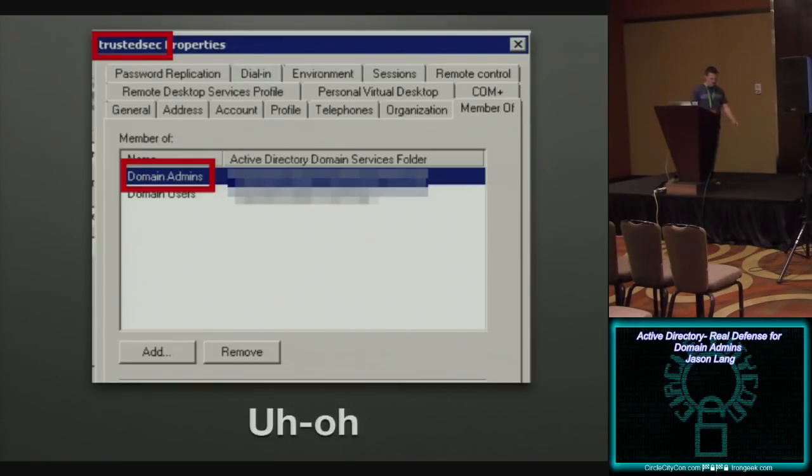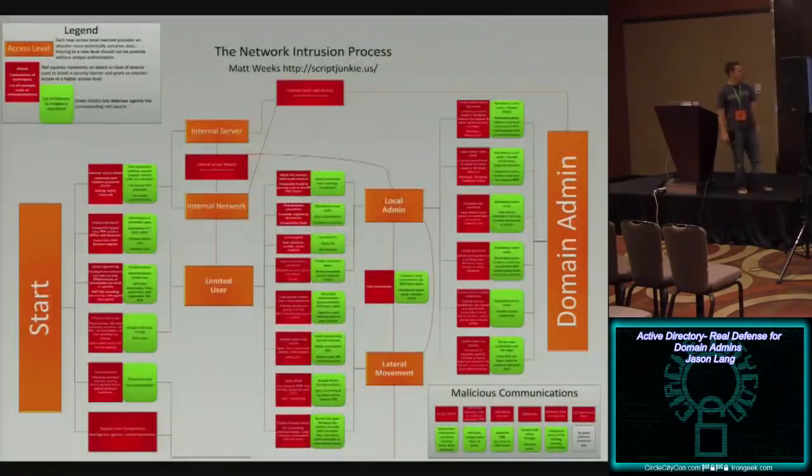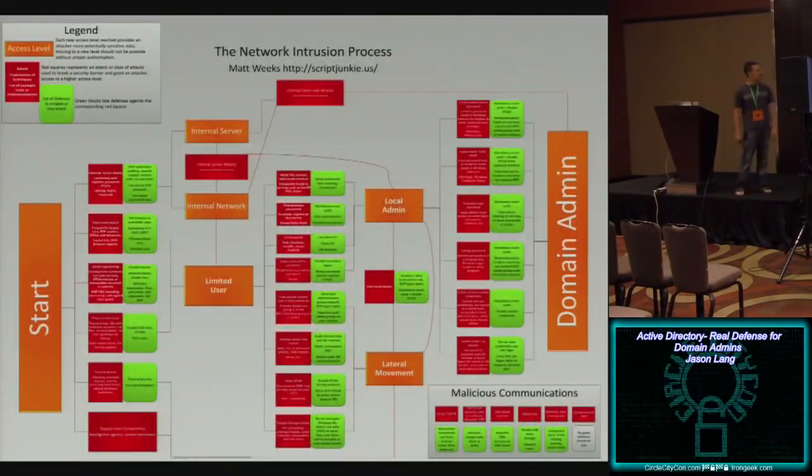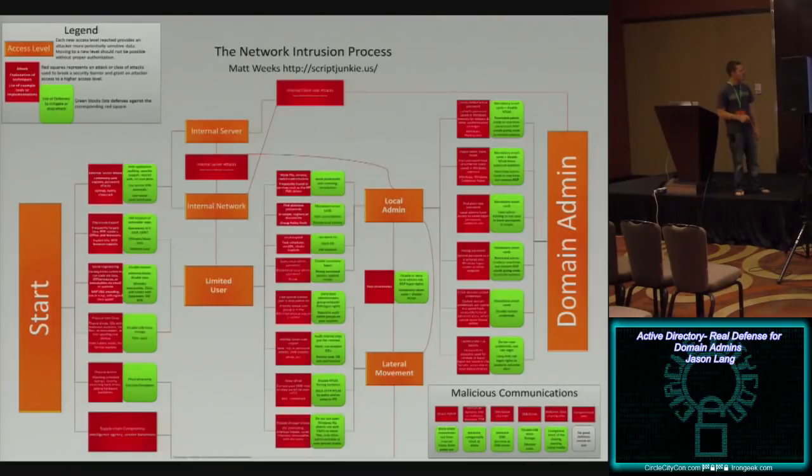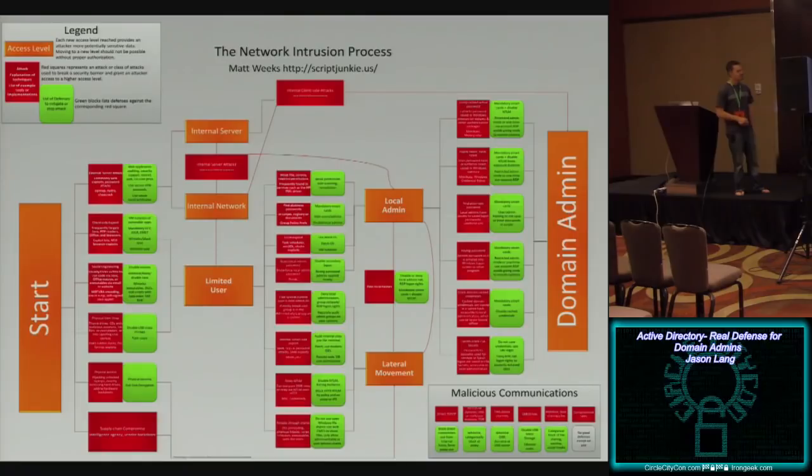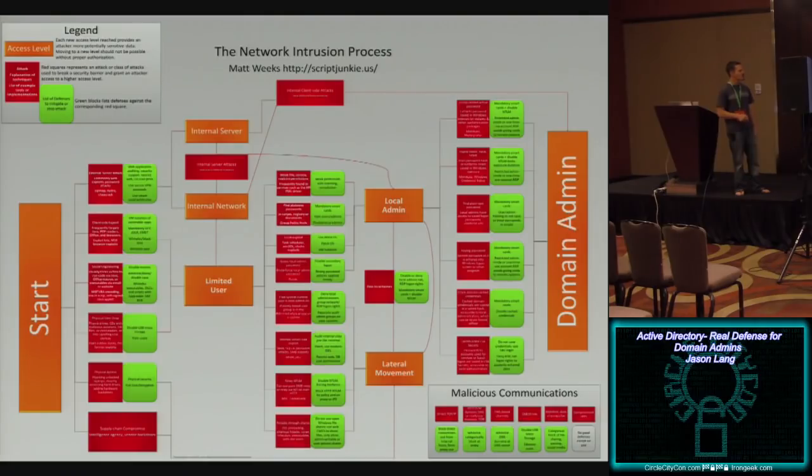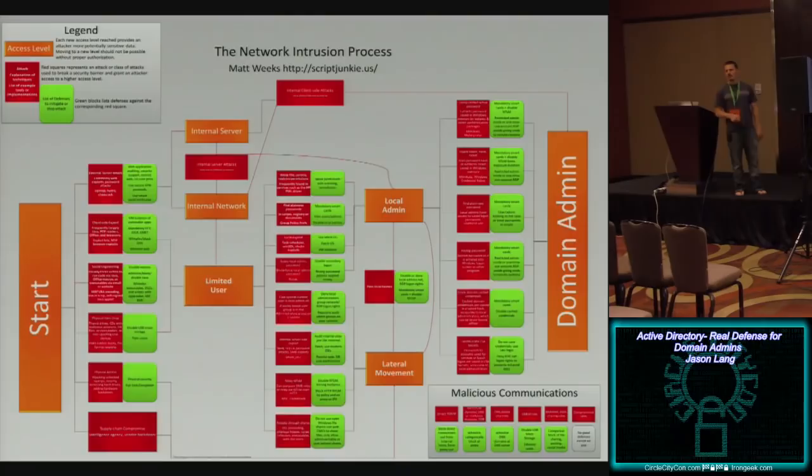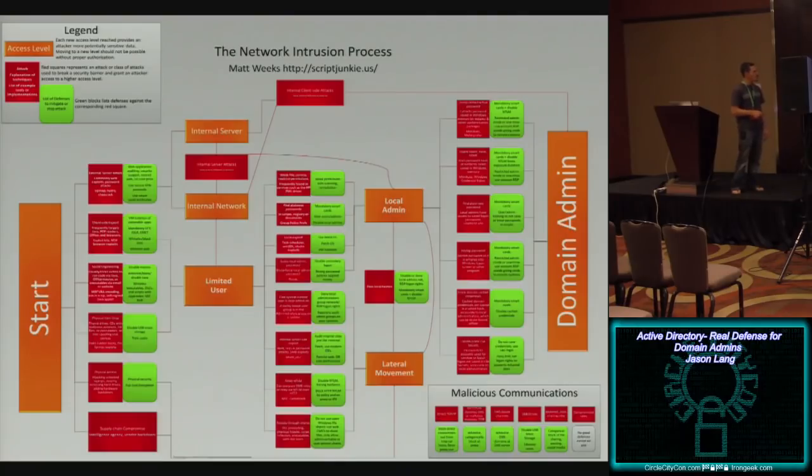If this concept is not solidified for you, let me show you this. Matt Weeks, you might know him as script junkie. He put this slide together, gave me permission to use it. This is the network intrusion process. So you're not necessarily gonna see all the stuff in here. I know the font is way too small, but don't worry about that. Worry about this, where it says start and you go through some stuff over here and you go through some attacks and you become a limited user and then you go through some more attacks and then you become a local admin and look where you end up, domain admin. He sells these. You can buy them off Zazzle, I think. I'm not sure what the link is, but I can get for you if you're interested. But the point being, you start here with nothing, you end here with this.